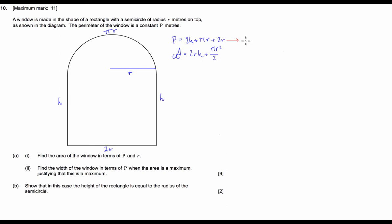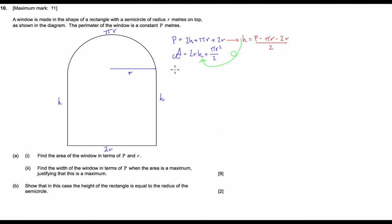So we're going to get h = (p − πr − 2r) / 2. And then we're going to substitute this into our area formula. So the area is equal to 2r times (p − πr − 2r) / 2, plus πr²/2.